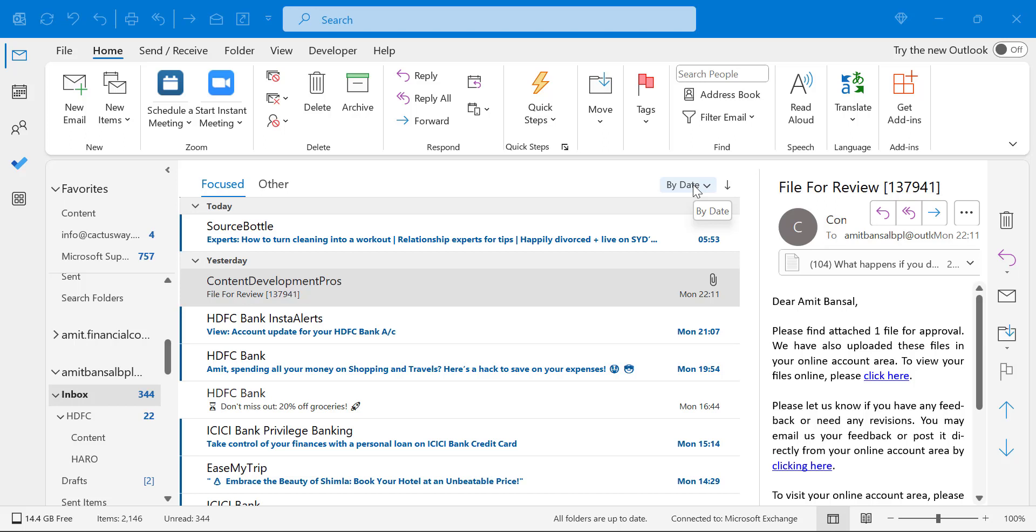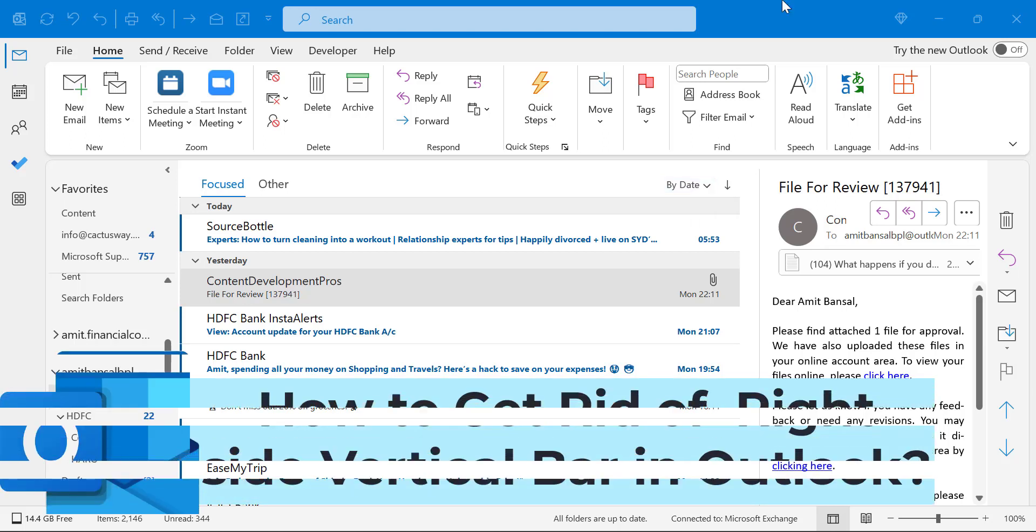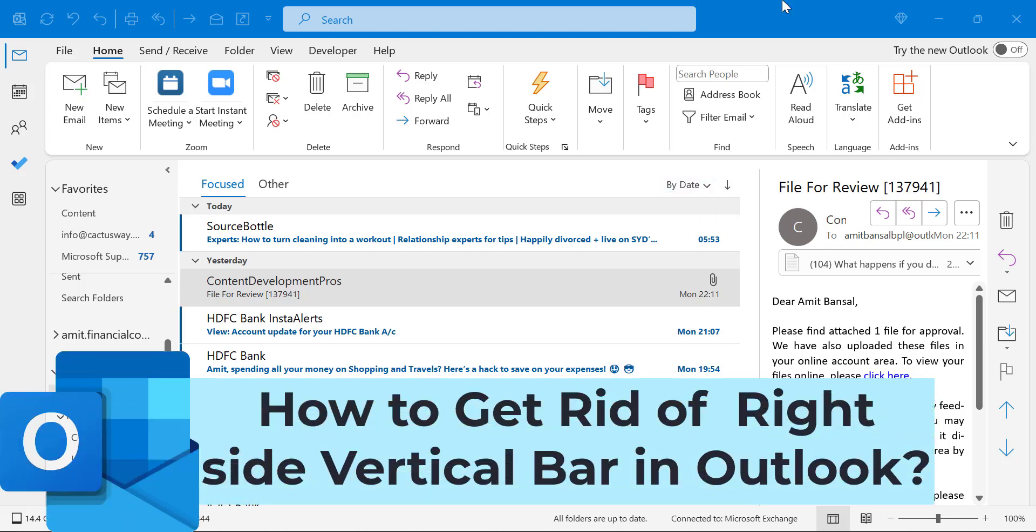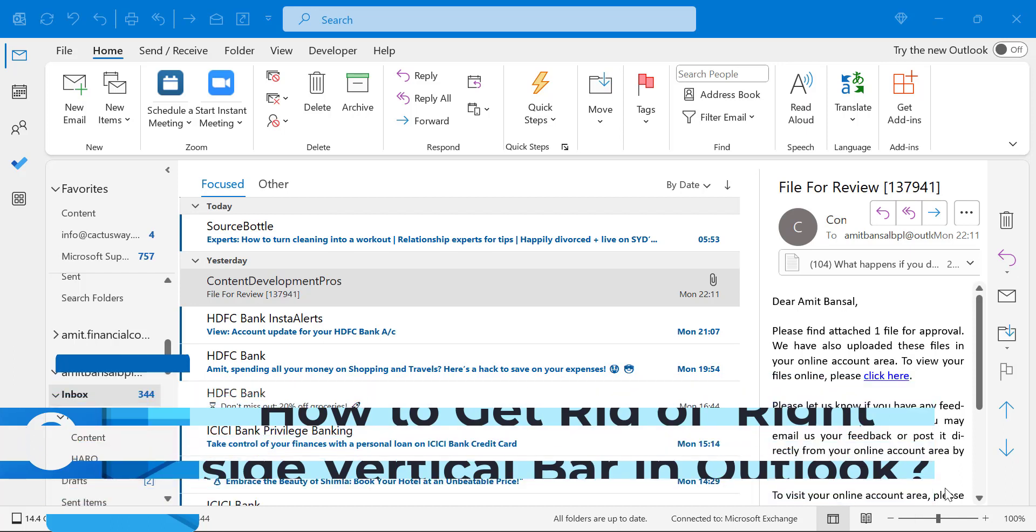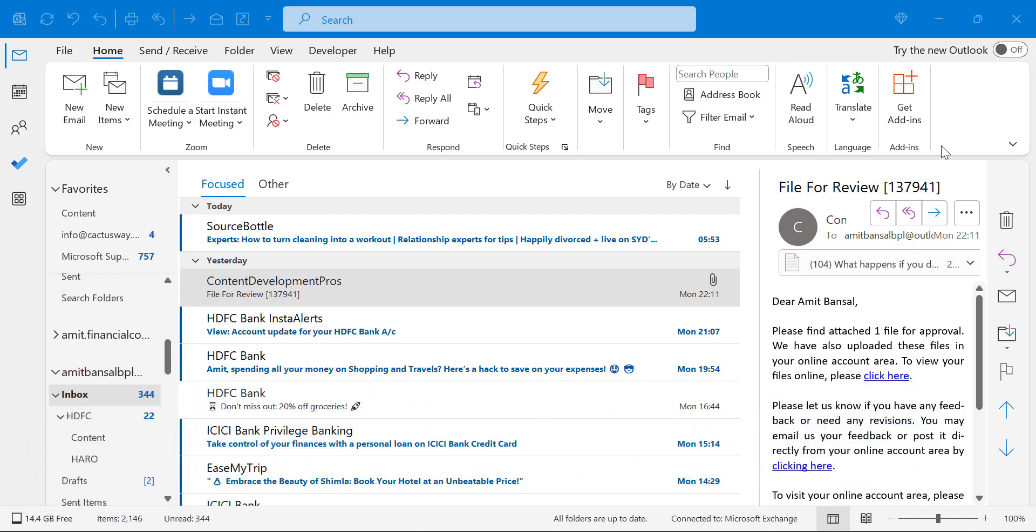Howdy everyone, I'm Amit from Mail is Monthly. In this video, you will learn how you can get rid of the vertical options available on the right side of your Outlook screen.